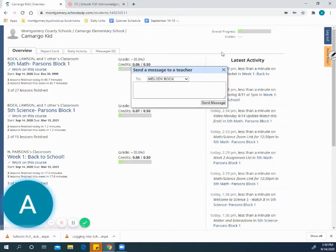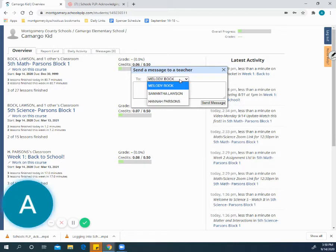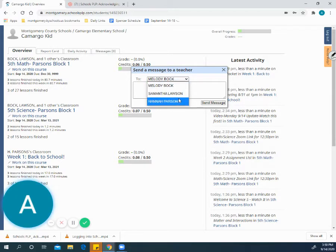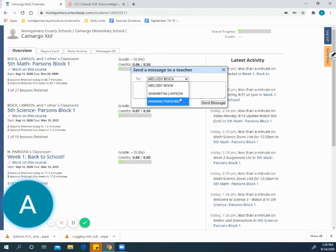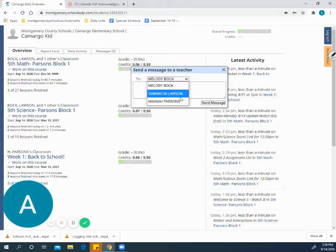Once you click, it will pop up send a message to a teacher. You can select the arrow and it will pop down a dropdown menu of all the teachers that you can choose.